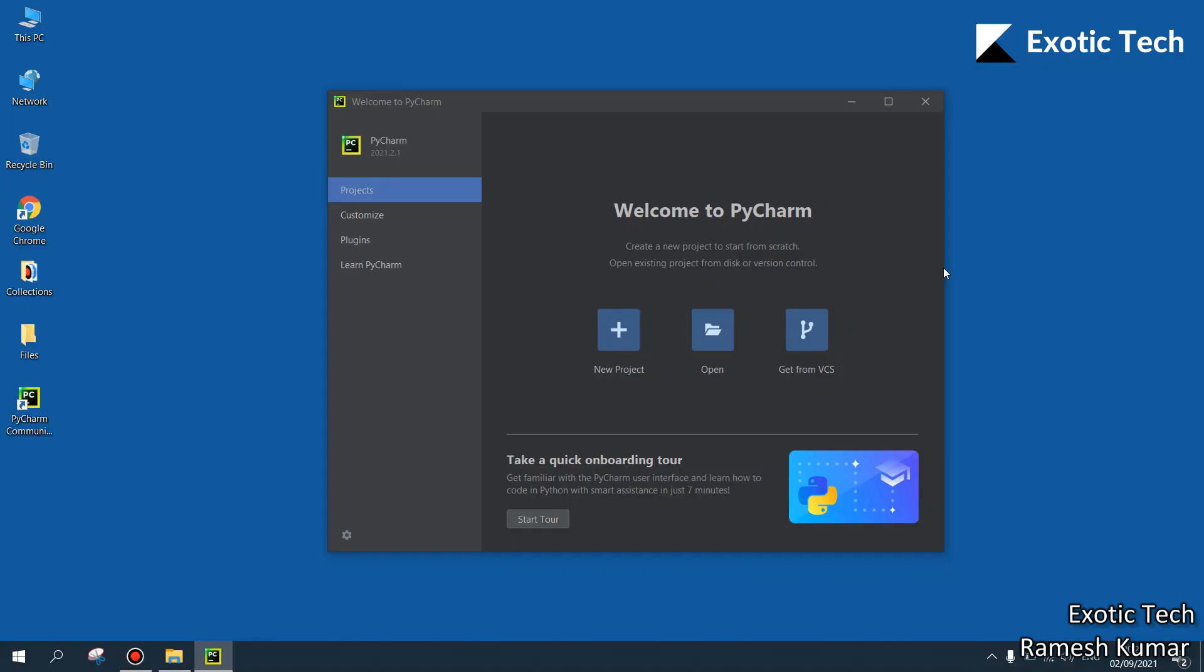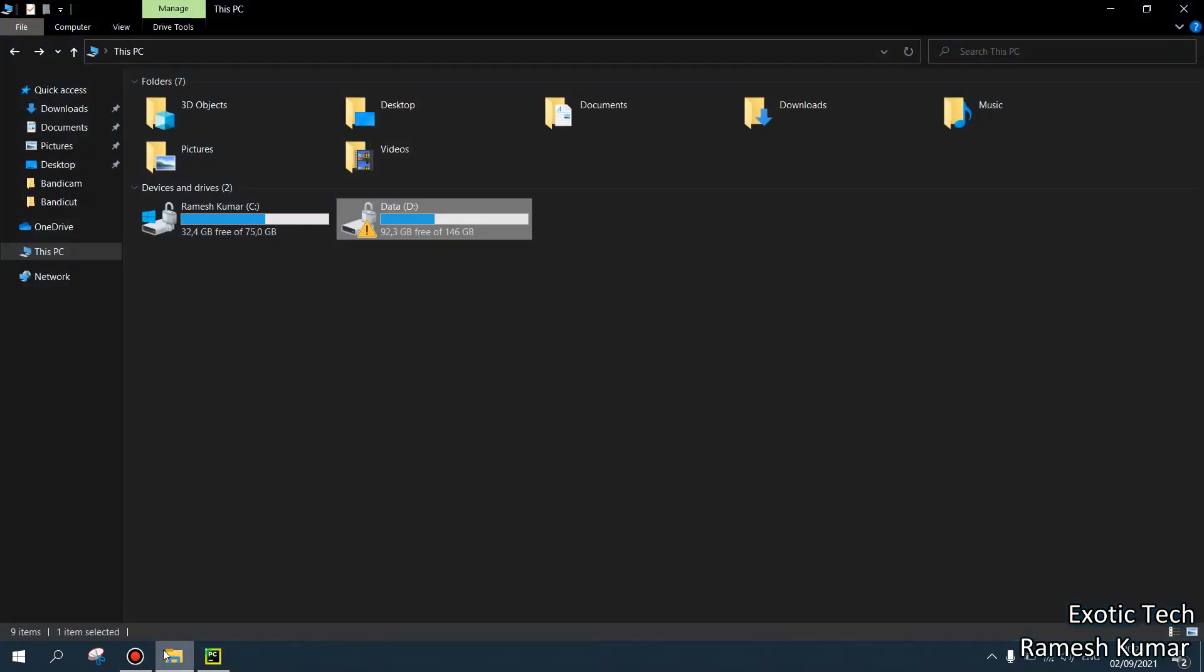So guys in this video I will show you how we can set the virtual environment for PyCharm. The benefit of setting up the virtual environment is that we don't need to install packages or libraries all the time for each project.